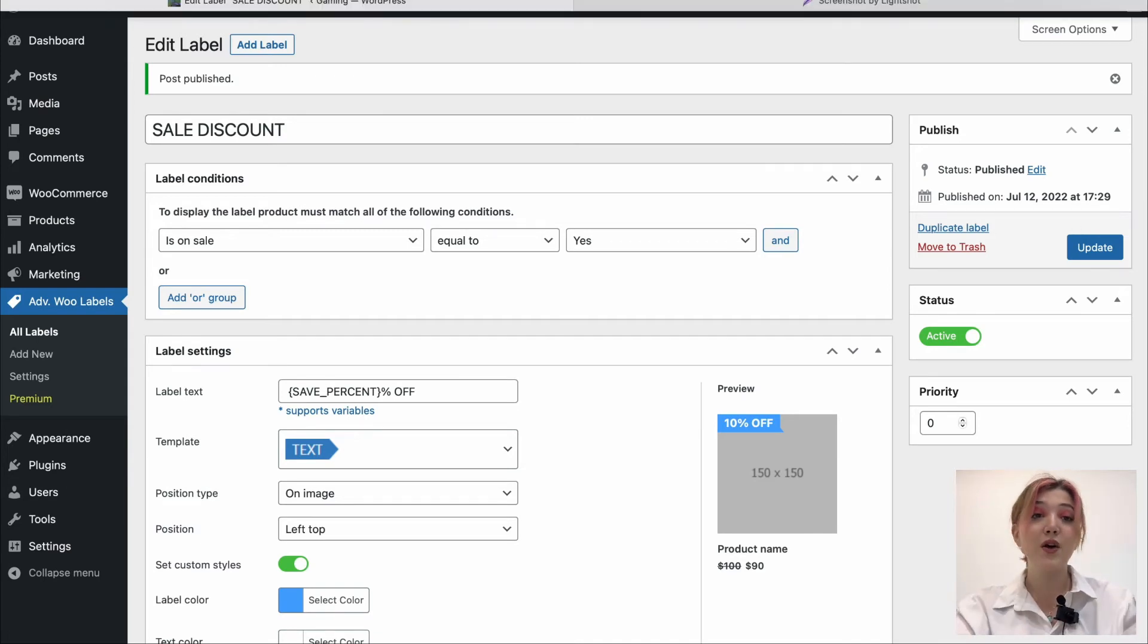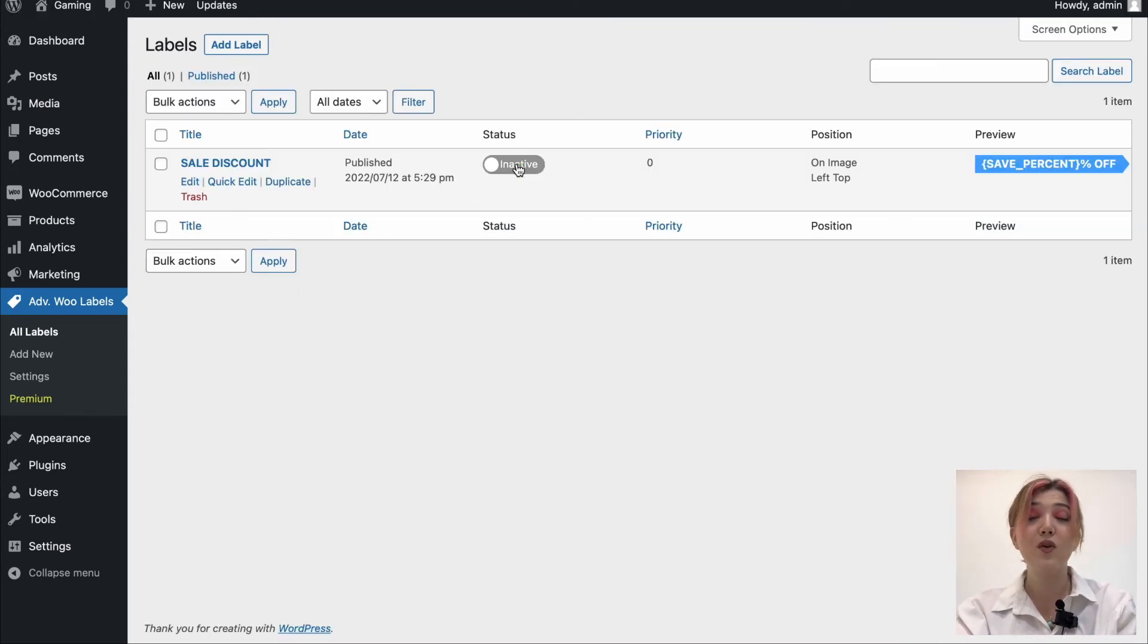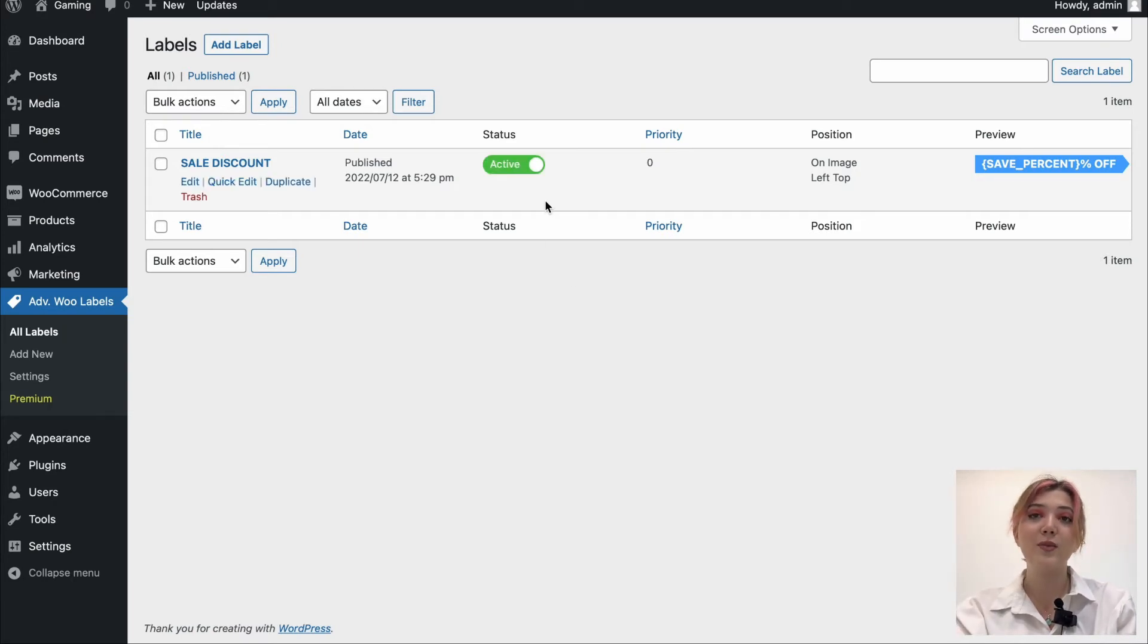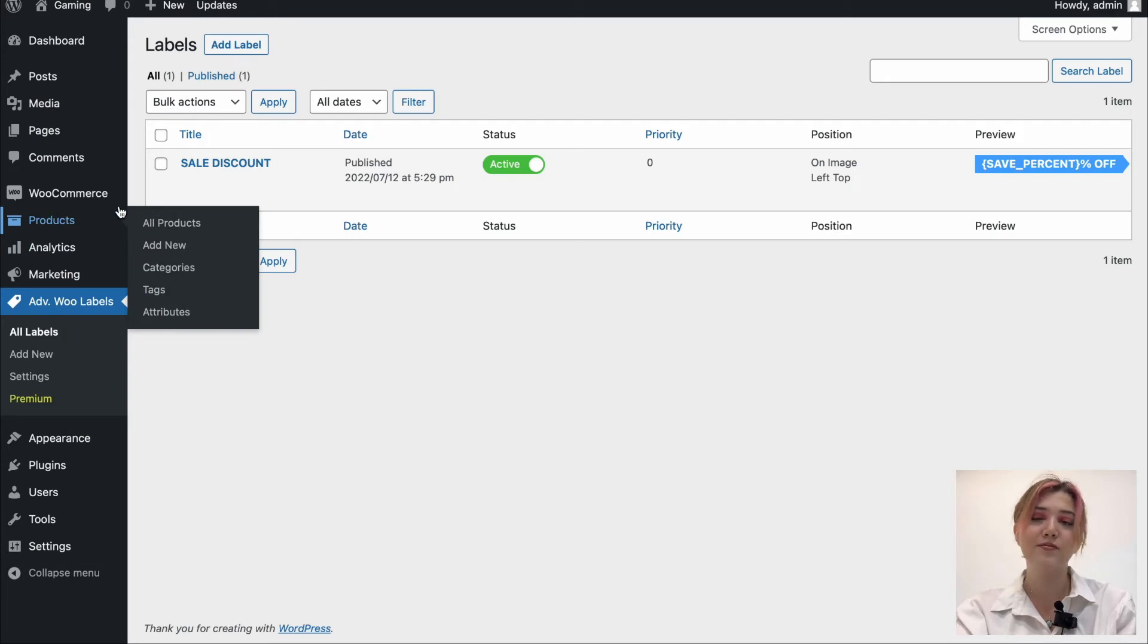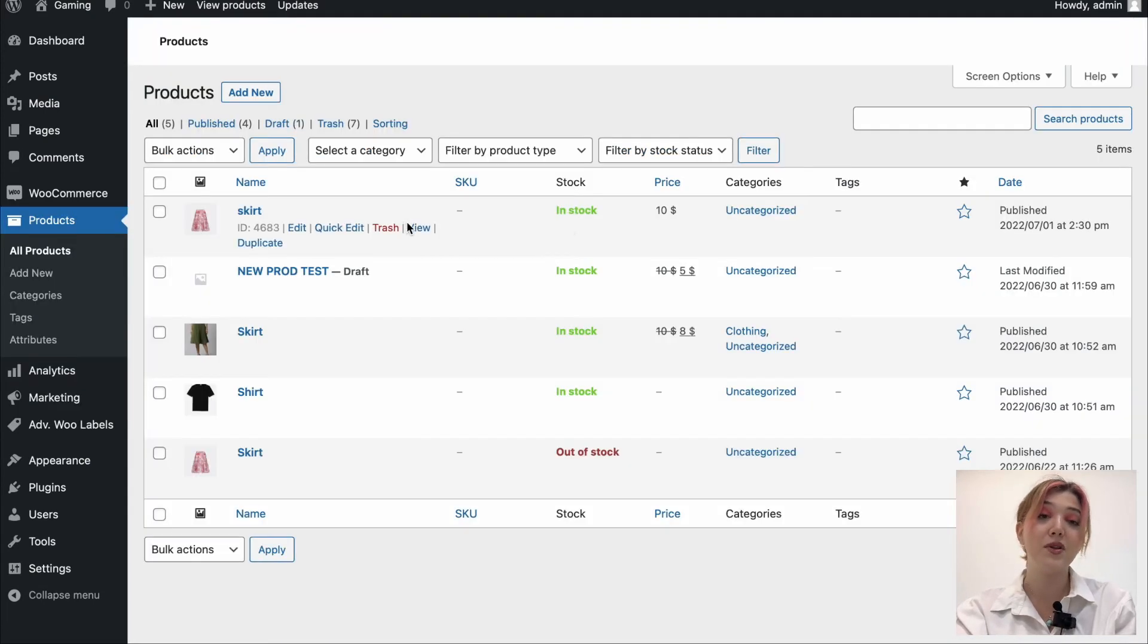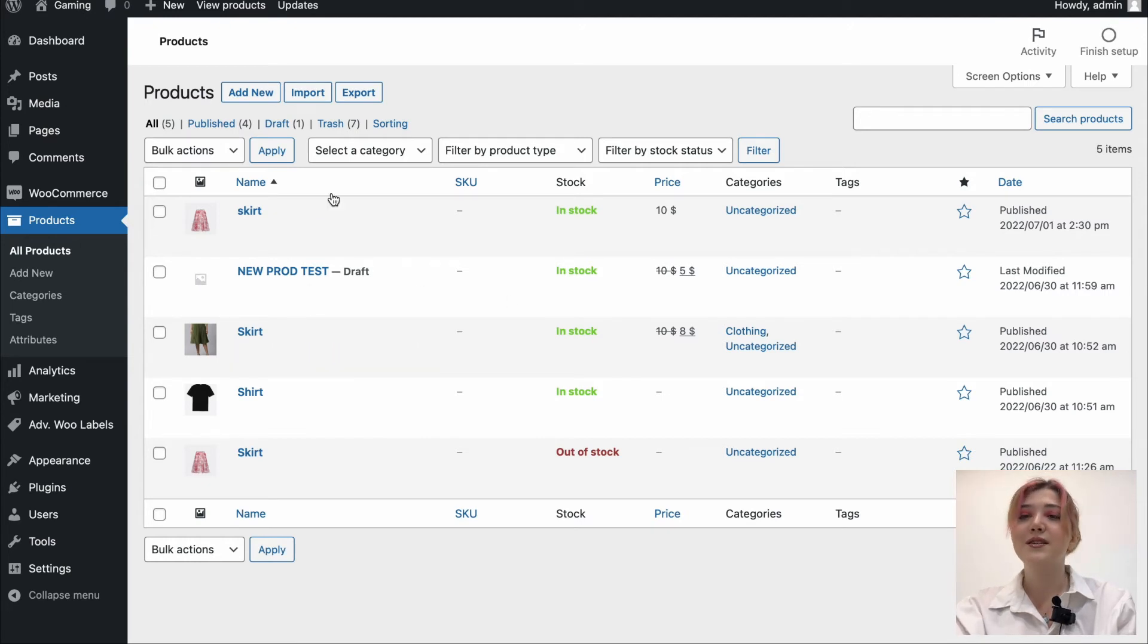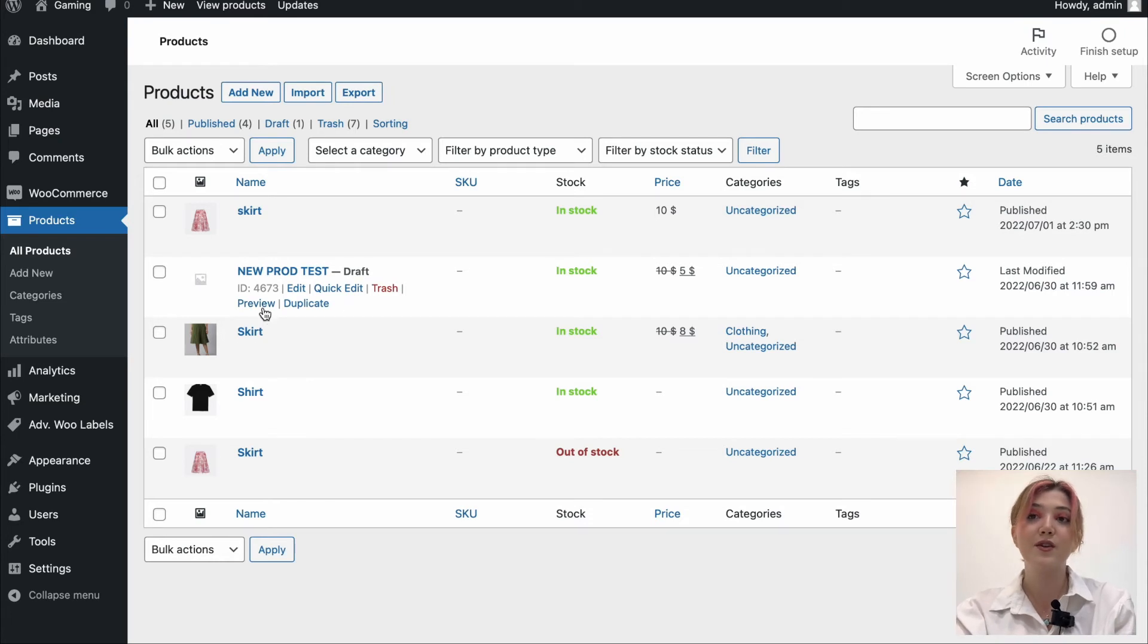Now, all that is left to do is check out the look of our final label from the front end. Here, by the way, we can activate or deactivate labels that we have created. Currently, we have only one. And we have products and this one is for example on sale. Let's click on preview.